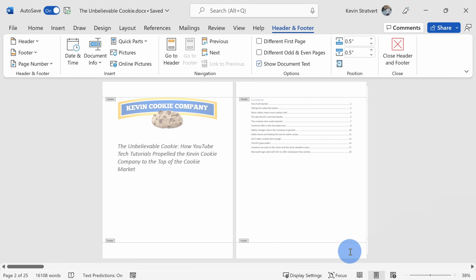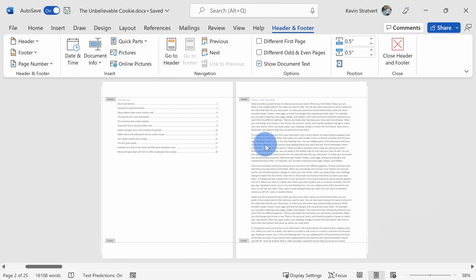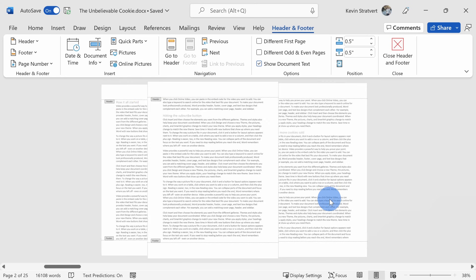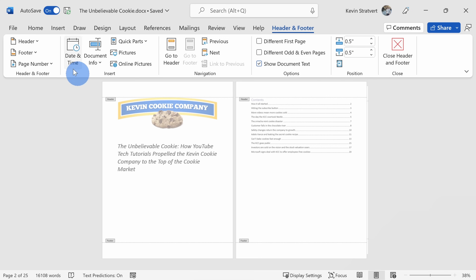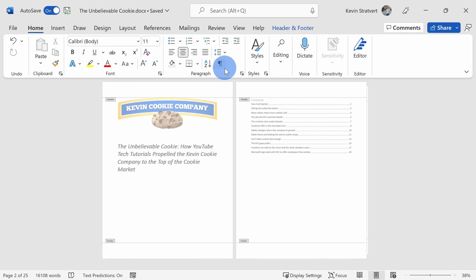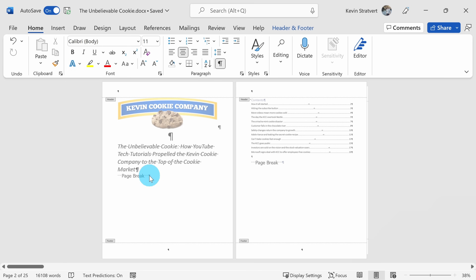Now I want page numbers in my document, but I need to be more specific about how I want them to appear. I actually want one set of page numbers for my table of contents and a different set for the text of my book. We're going to break up this document into separate sections. Let's start by clicking on the Home tab and showing the paragraph markings. Here I see there is a page break between the title page and the table of contents, and another page break between the table of contents and the content of my book. I want to insert section breaks here instead.